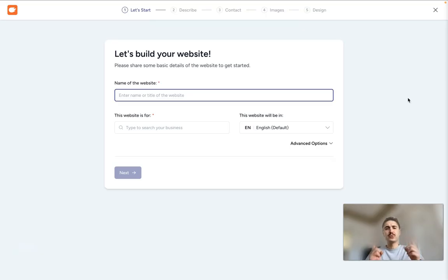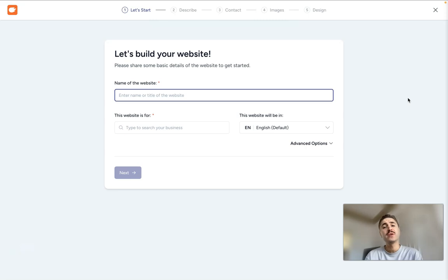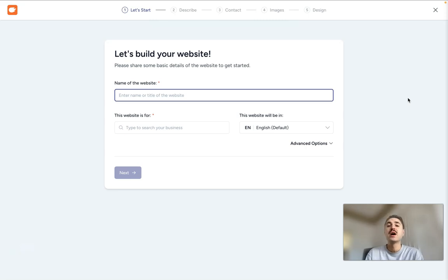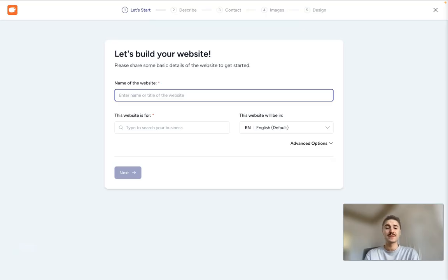Before we move on, please check out the description box below this video for all the information and for the link to try it out right away. And for sure, click the subscribe button if you still didn't do it. Let's go.